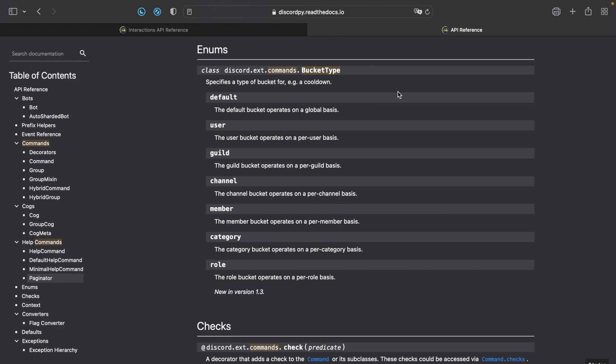So for bucket types, you can have default, which is like a global basis cooldown, user, guild, channel, member, category, and role cooldown.